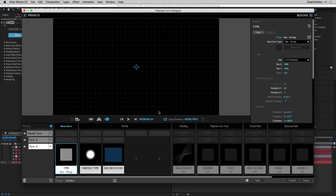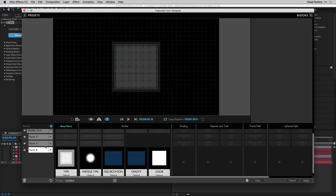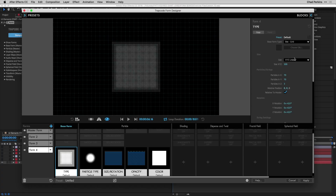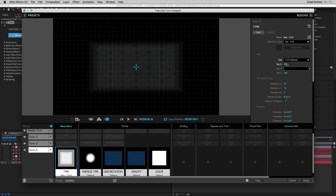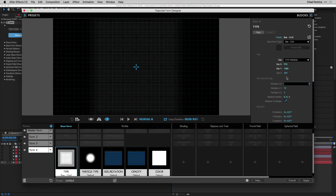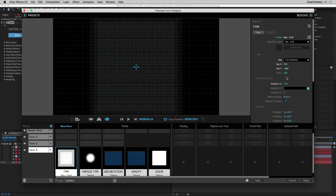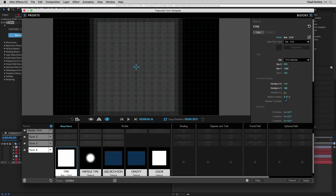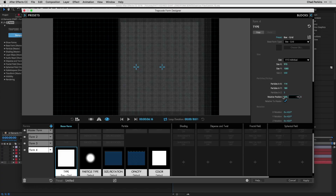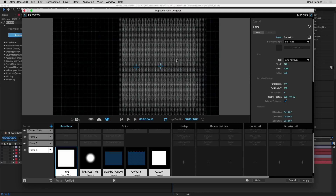The next three forms are for the virtual mountains with scanners — completely different, so we start from scratch by clicking the plus icon. Click on the base form type block, change size to XYZ Individual, set size X to 970, size Y to 1080, particles in X to 114, particles in Y to 180. Leave three particles in Z so the form grids stack. Change the relative position to X: 300, Y: -10, Z: 90.